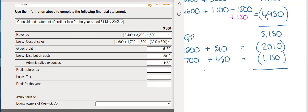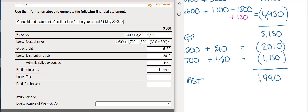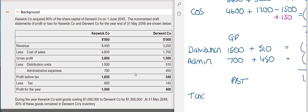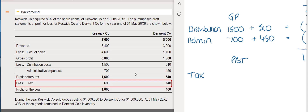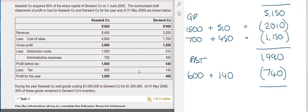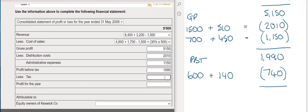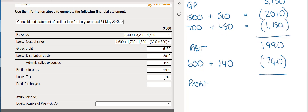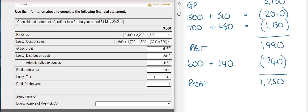The profit before tax figure comes to £1,990,000. The tax for Keswick is £600,000 and for Derwent is £140,000, giving total tax of £740,000. Deducting tax from profit before tax gives a profit for the year of £1,250,000.